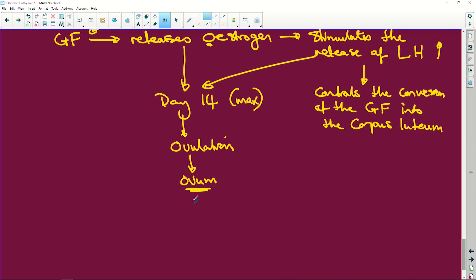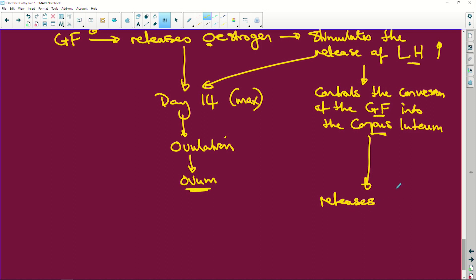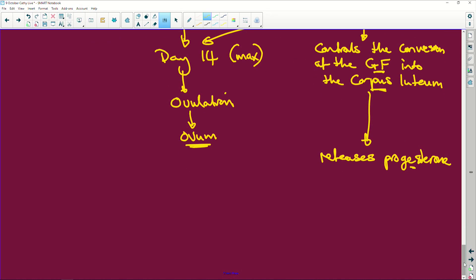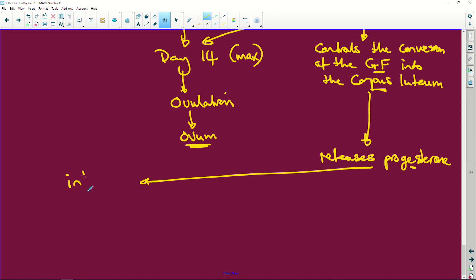So once the Graafian follicle has released this little egg, this little ovum, the luteinizing hormone controls the conversion of the Graafian follicle into the corpus luteum. What does the corpus luteum do? The corpus luteum releases progesterone. So we've dealt with estrogen which is released by the Graafian follicle, and now we have the corpus luteum releasing progesterone.